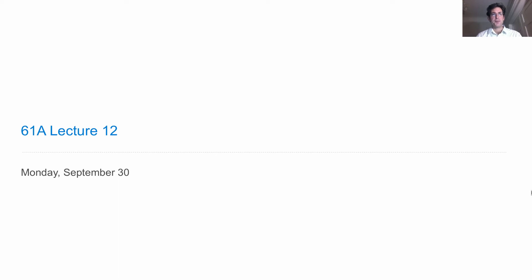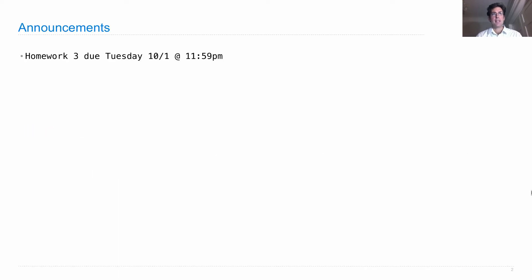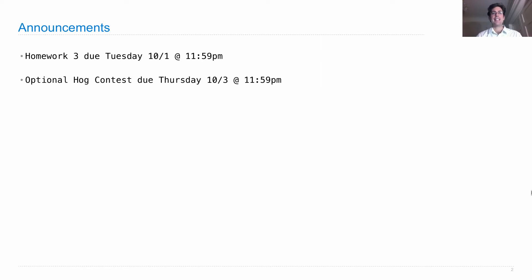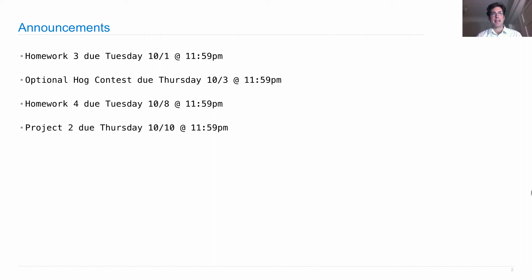Lecture number 12, Announcements. Homework 3 is due on Tuesday, the optional hog contest ends on Thursday, please submit. Homework 4 is posted and due the following Tuesday, and Project 2, which will be released on Monday, is due a week from Thursday. Project 2 is a smaller project than Project 1, but it's still a substantial piece of software that you need to develop, so I recommend starting as early as possible.